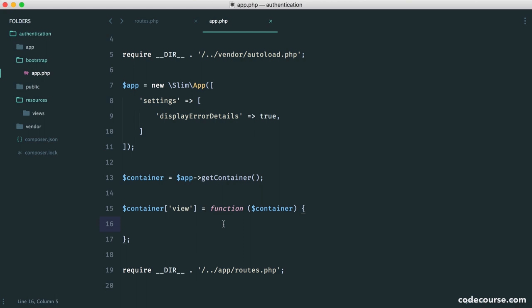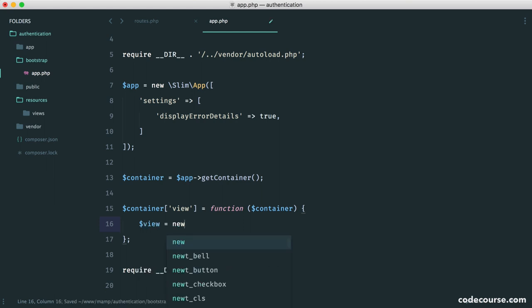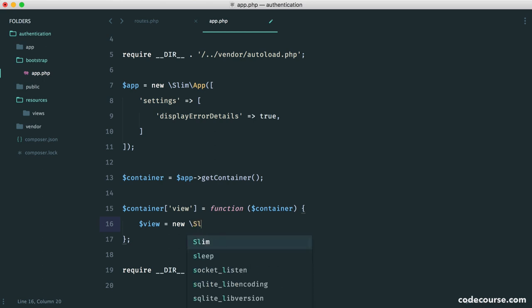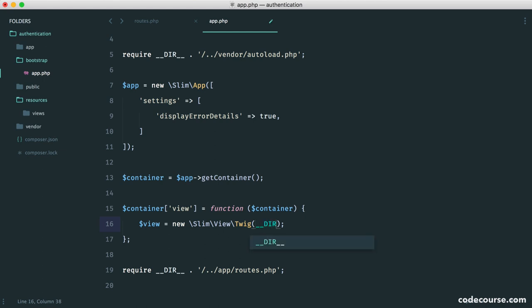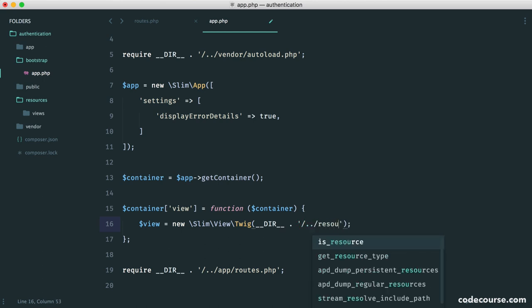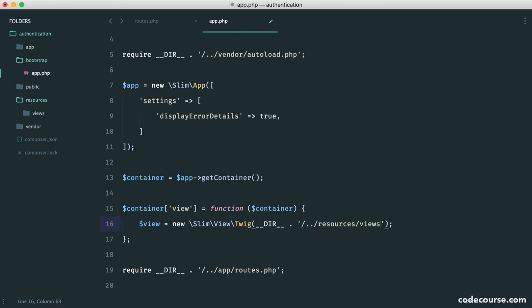So let's start by just creating a variable called view. And this is a slim view twig instance. So into here, we pass as the first argument where our views are kept. Now we know that because we've already created the folder. So let's go ahead and choose this. So we go back a directory into resources and into views. So that just means that when we define which view we want to render, we don't have to give the full path every time.